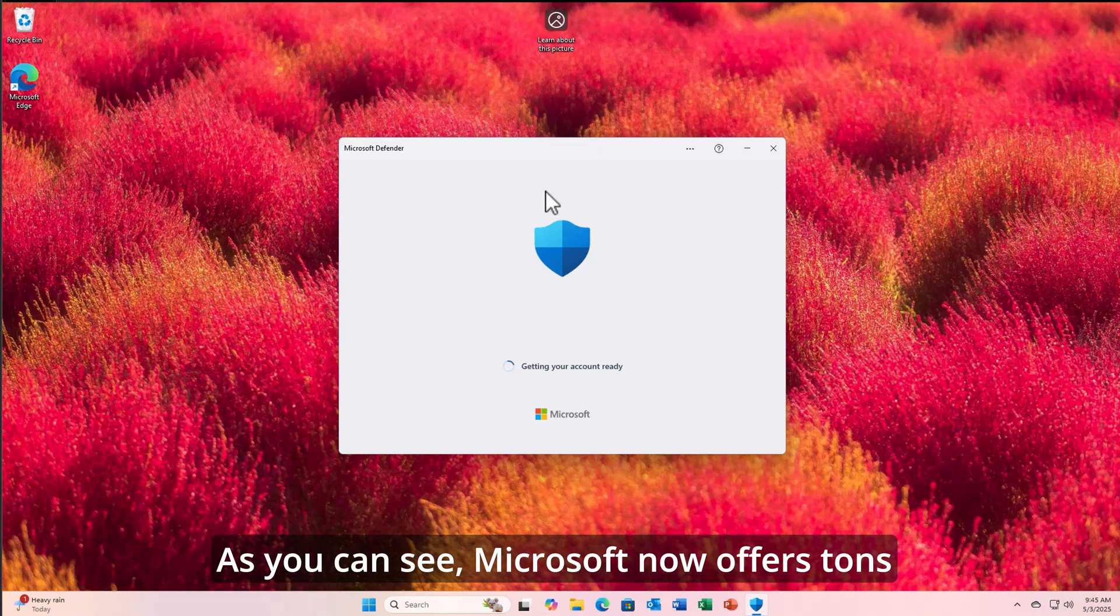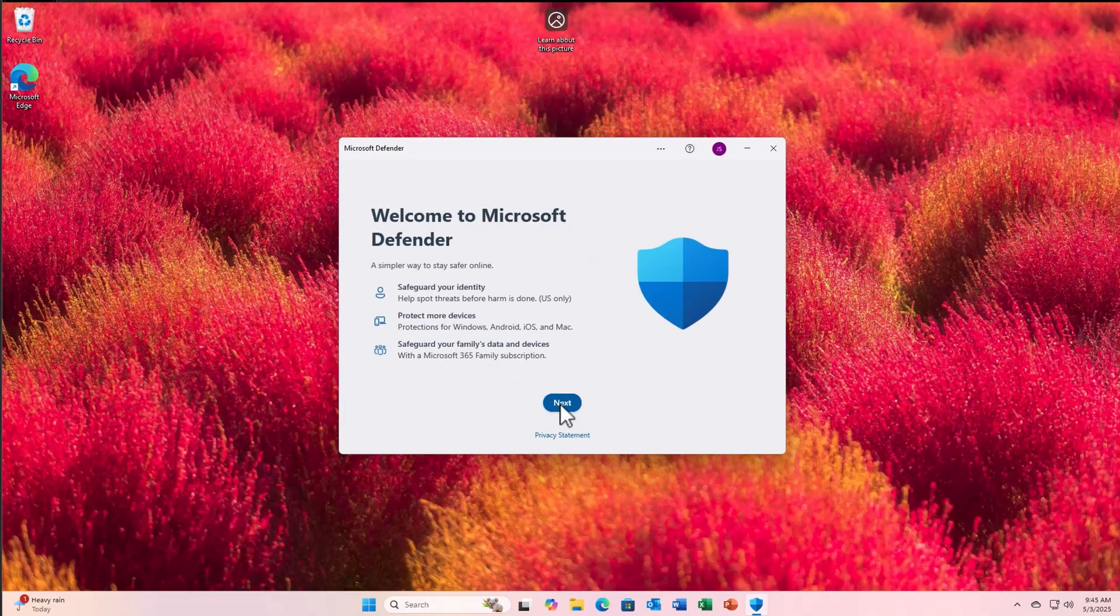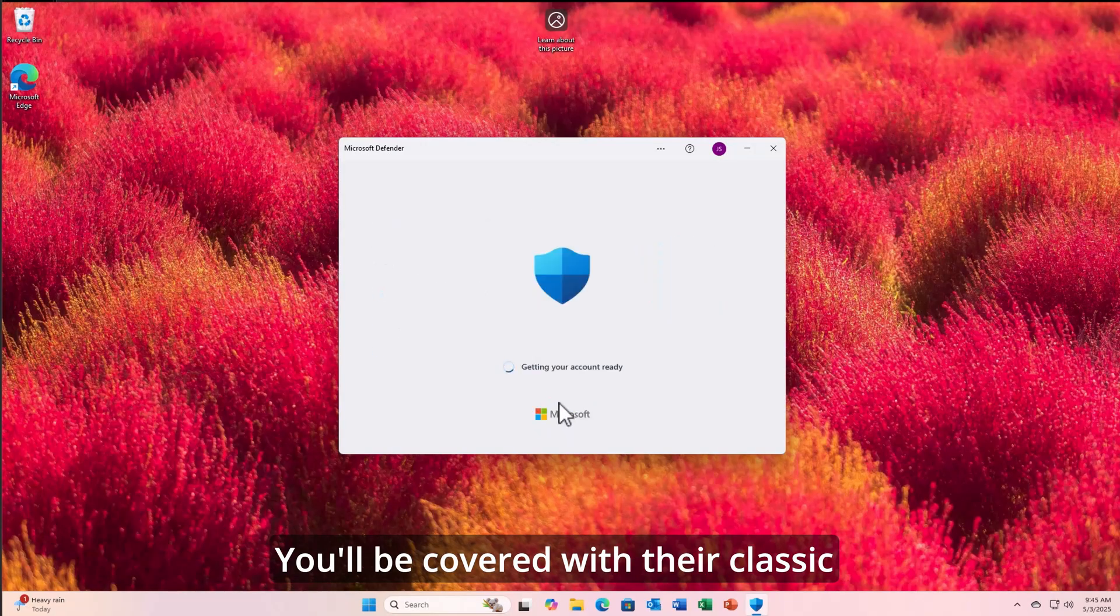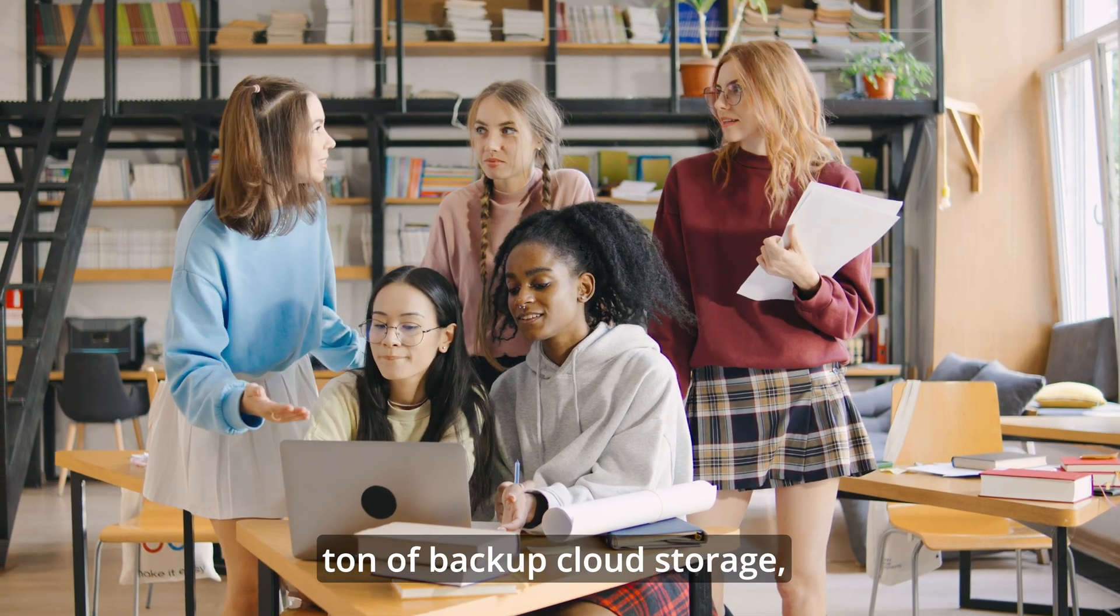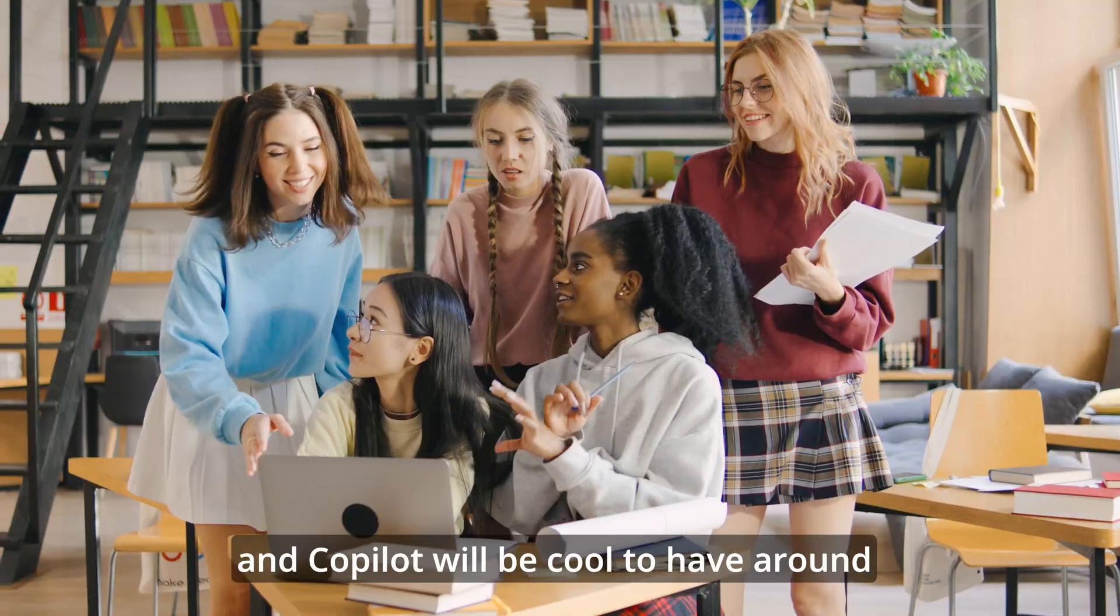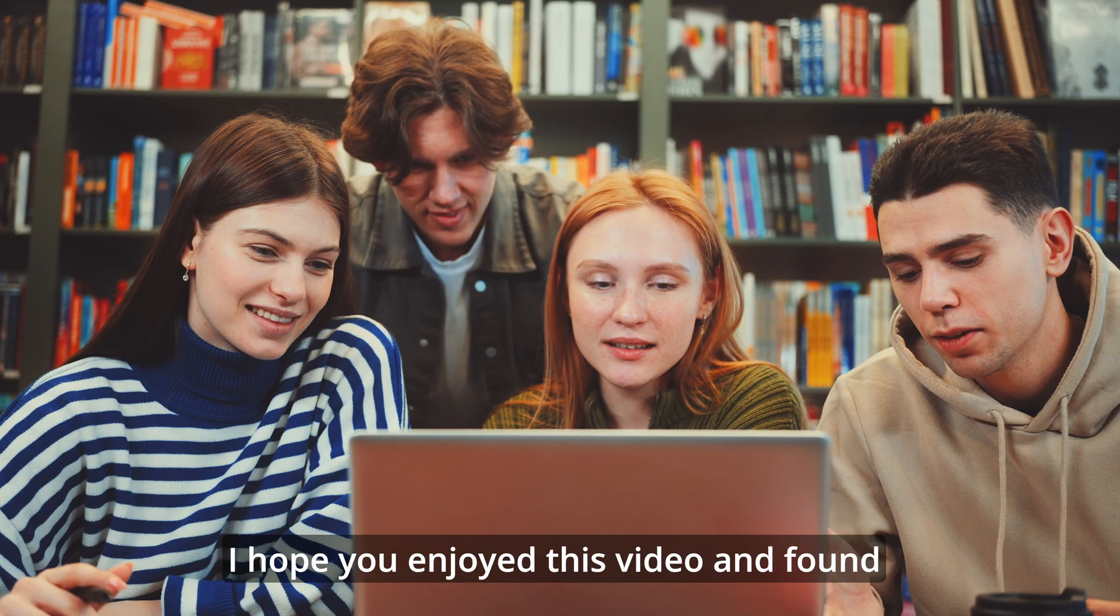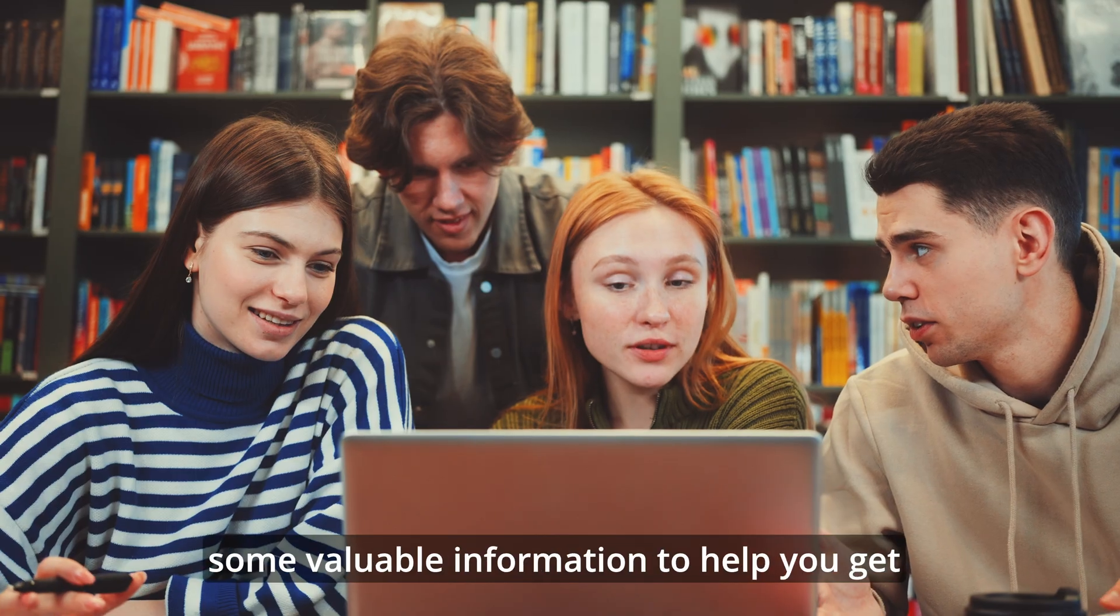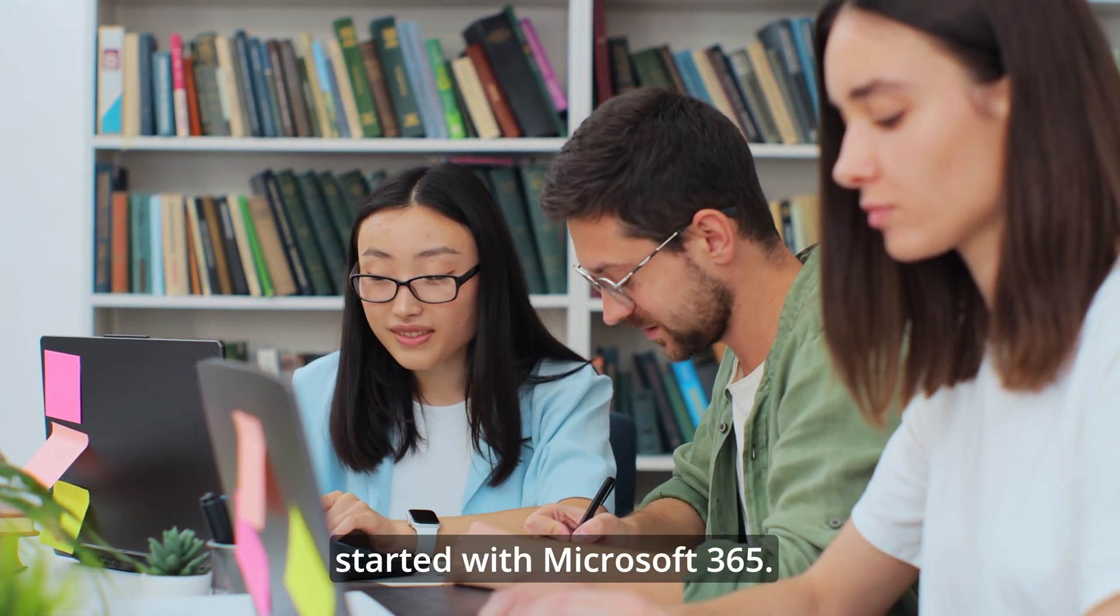As you can see, Microsoft now offers tons of new features with its Microsoft 365 personal bundle. You'll be covered with their classic applications. You'll have a ton of backup cloud storage, and Copilot will be cool to have around when you're in a bind. I hope you enjoyed this video and found some valuable information to help you get started with Microsoft 365.